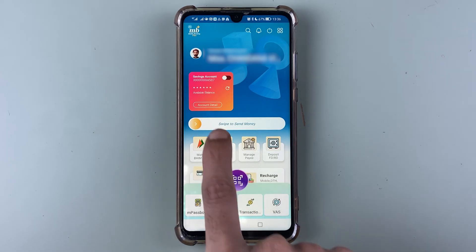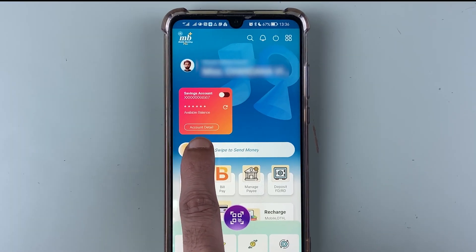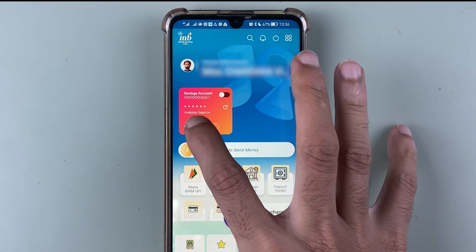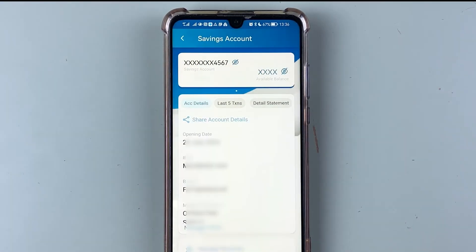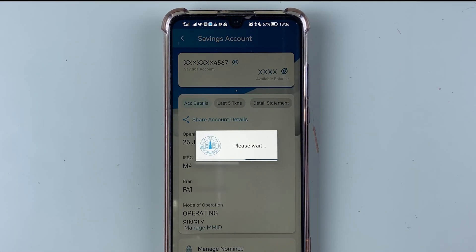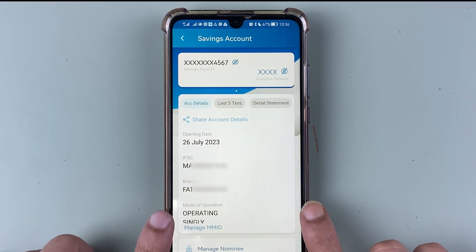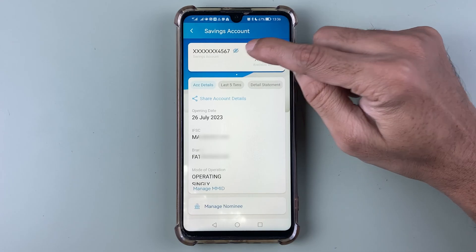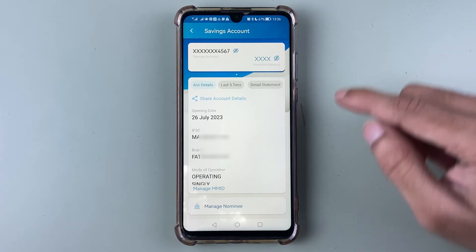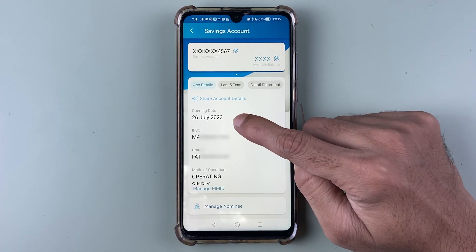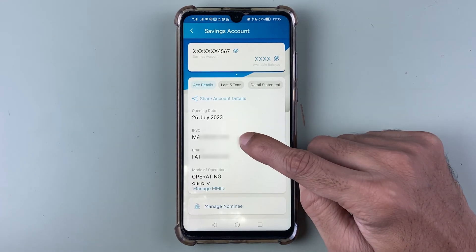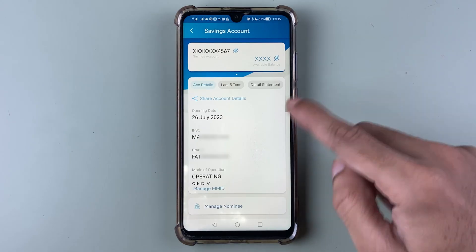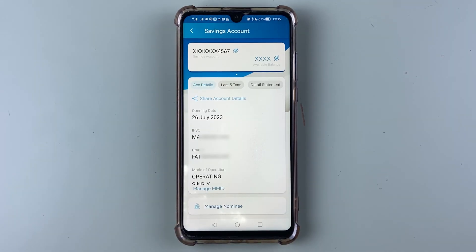In order to download the statement, you have to select the account details option. Tapping on account details takes you to the savings account page, where you can find much more details about your account — including your account number, available balance, opening date, IFSC code, and branch.